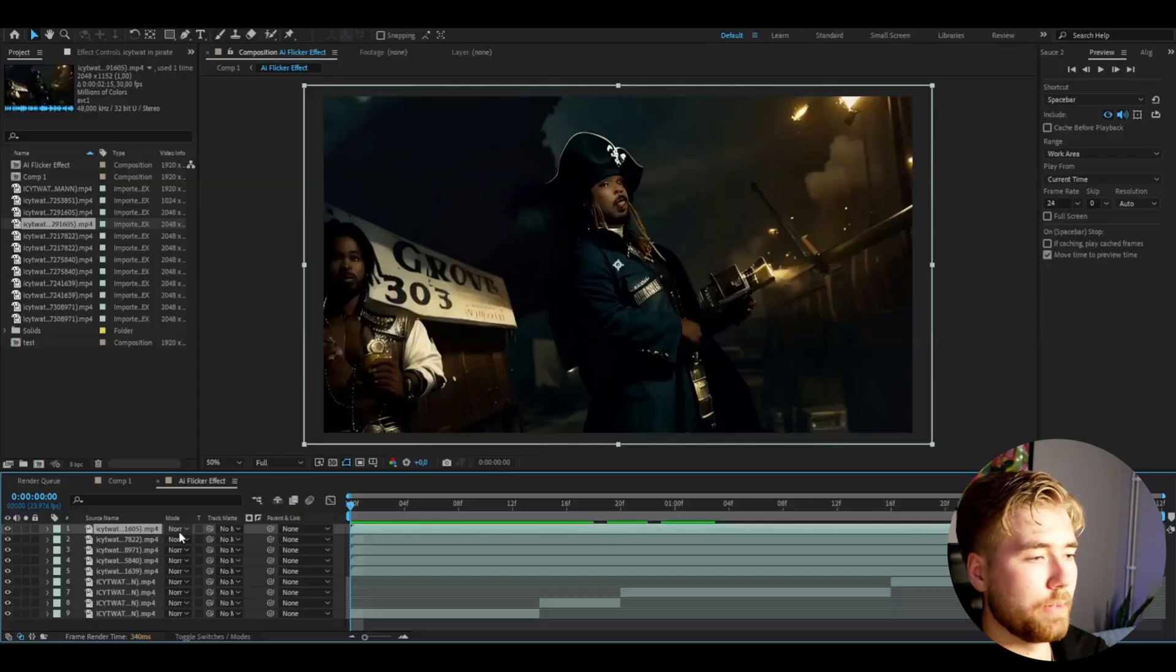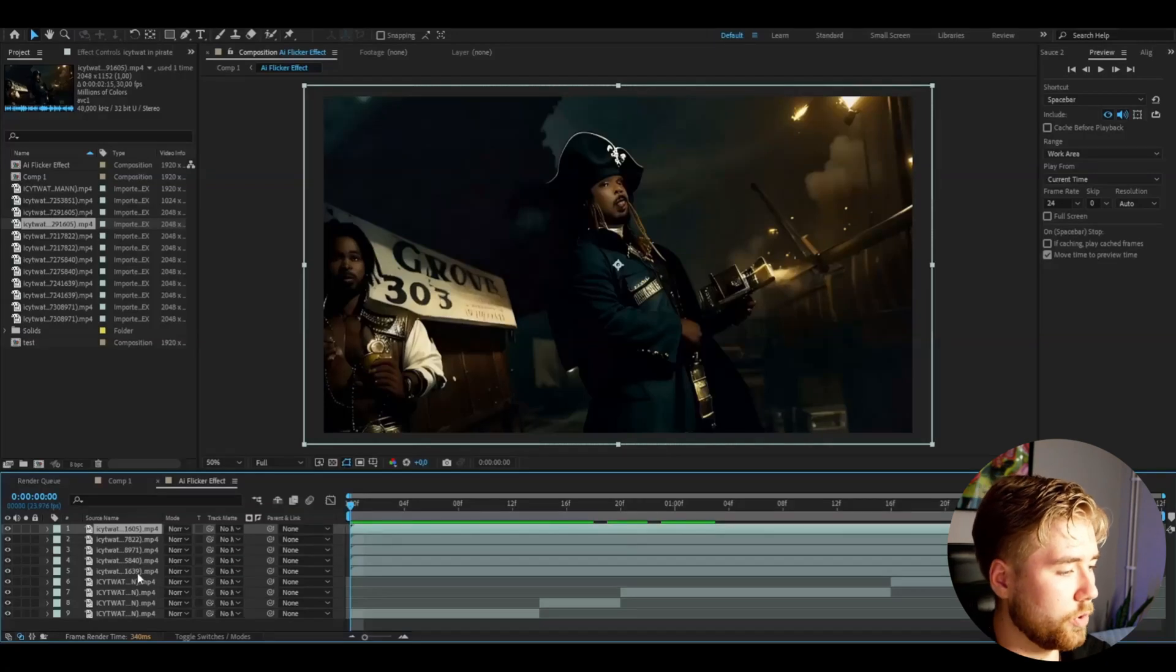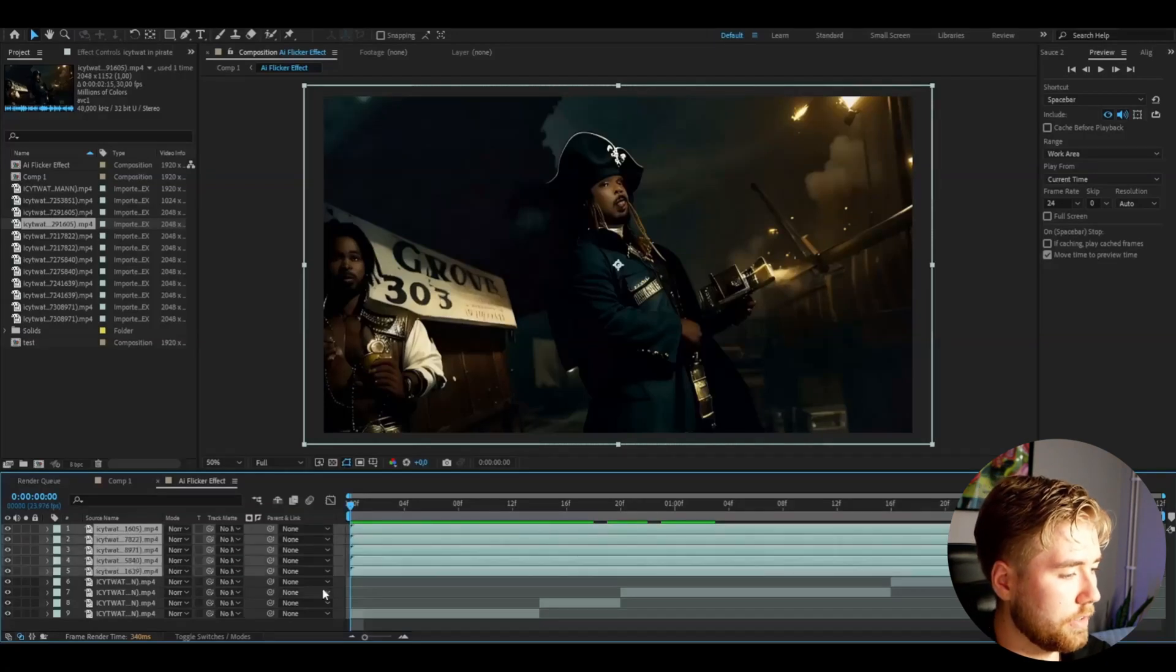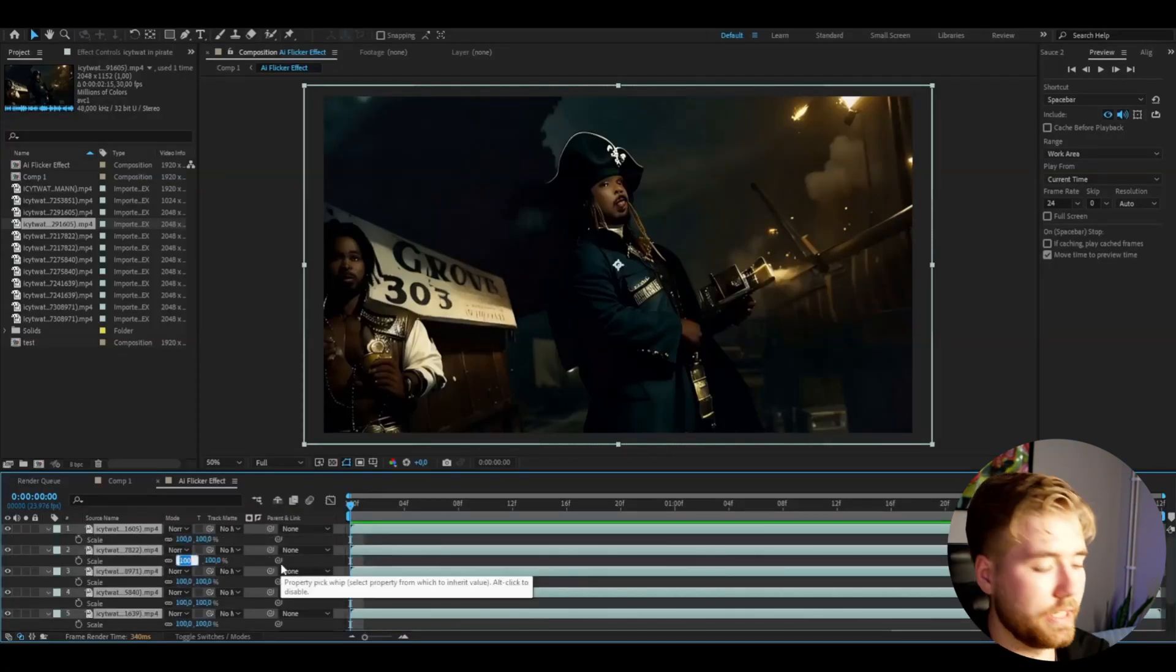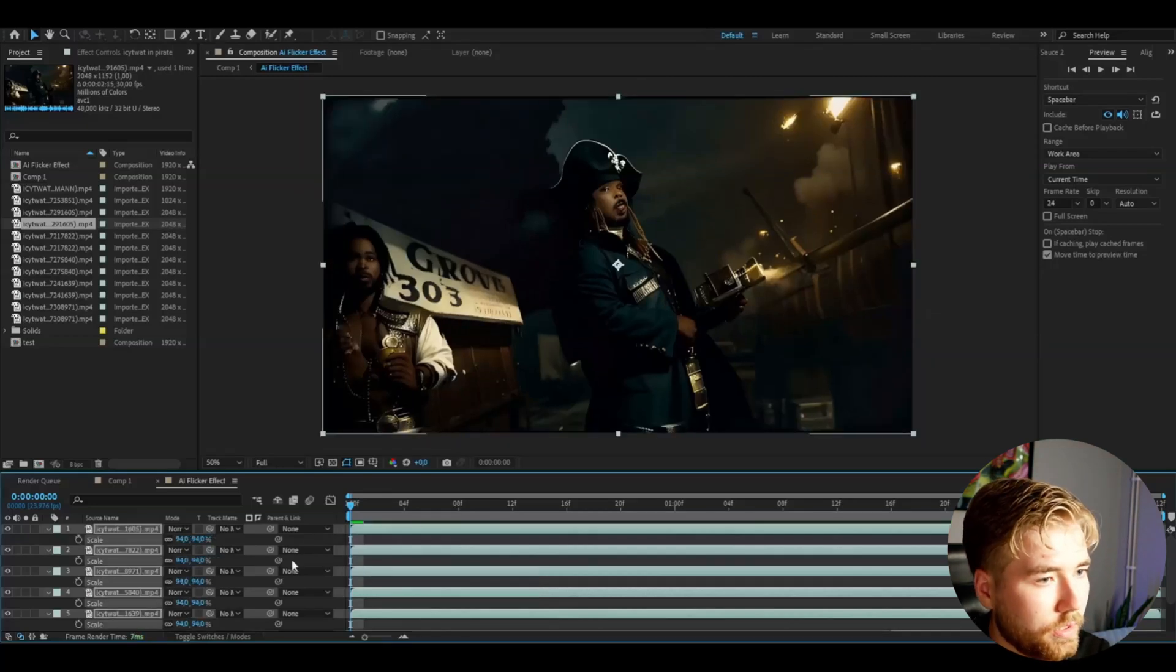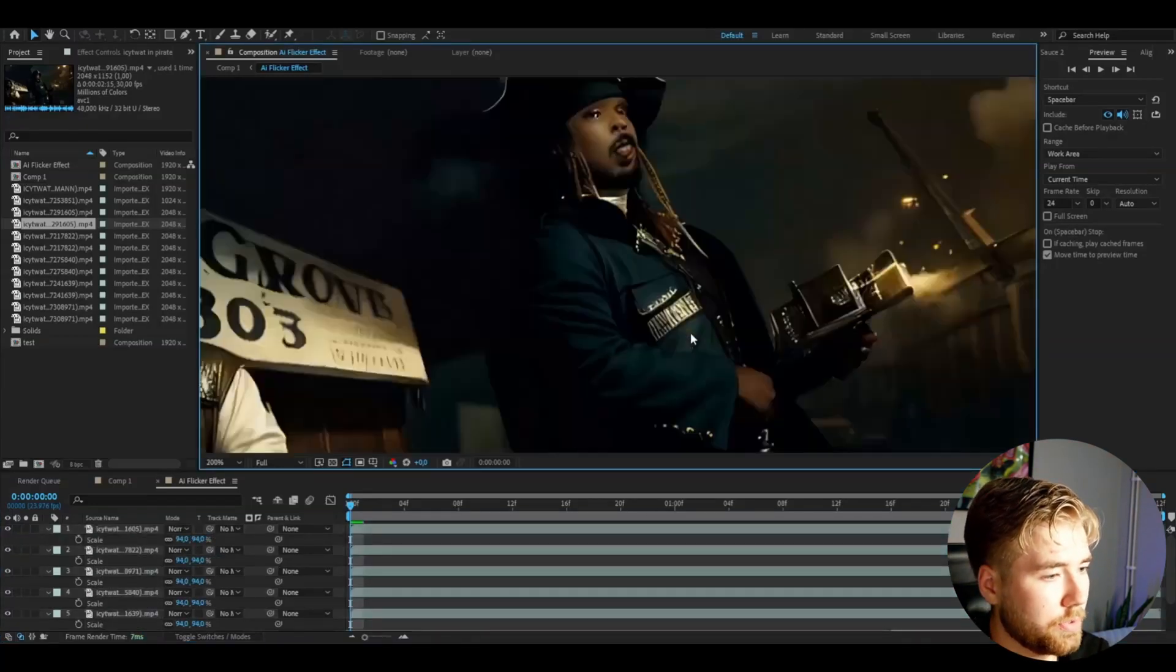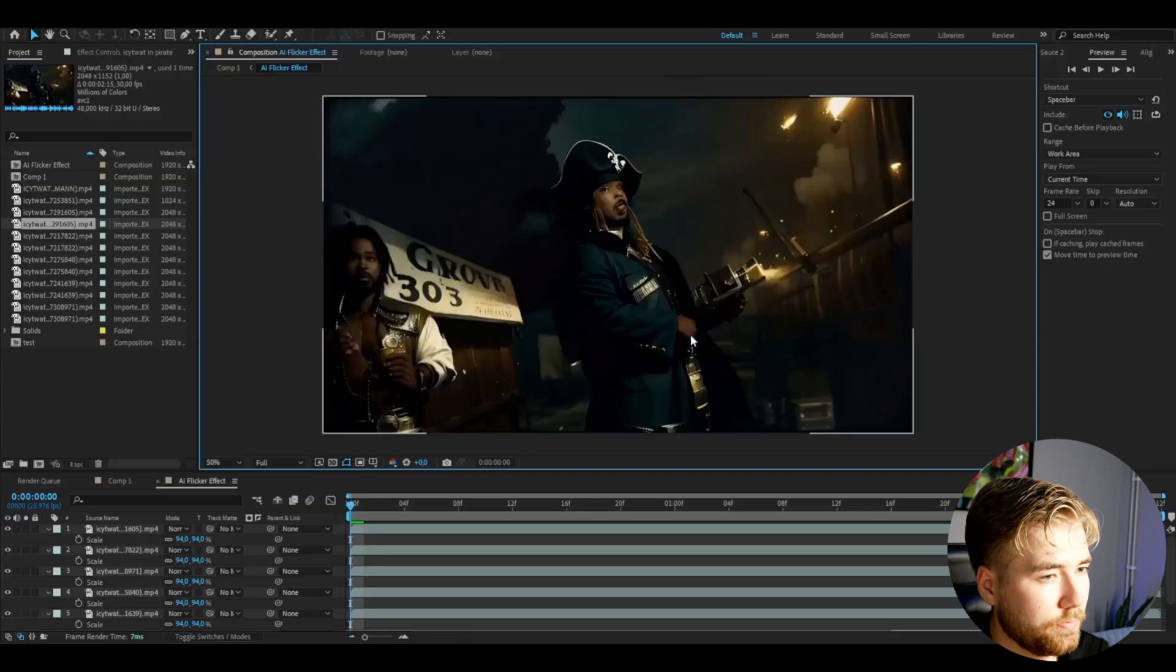Now I have imported the clips here, and I'm going to mark all the clips. Press S, and we're going to set the scale to 94, so now it's going to fit the composition more.